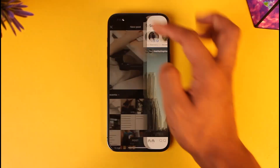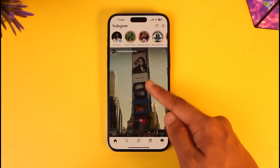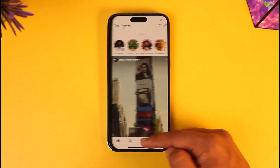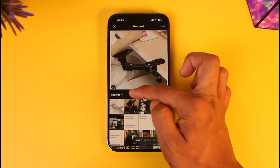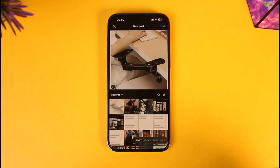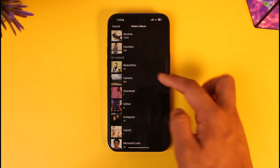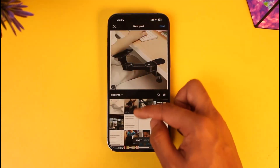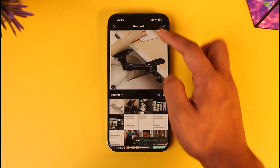Now, how do I find this draft post? It's actually quite simple. In order to find a draft post, when you try to post something next time, next to the recents menu you'll be able to find the option called 'Draft.' In case you don't find it, you can tap and look for the draft option, but most likely you'll definitely find the option there.